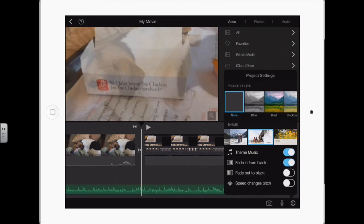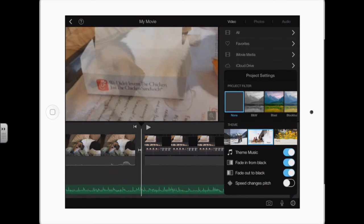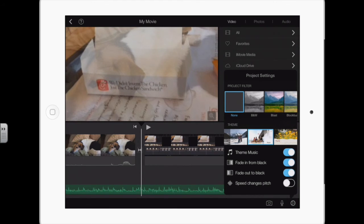I always turn those on because at the beginning and the end of a video, I like it to start black and then fade in. And then at the end, fade out to black and not leave the last frame of the video. It just looks better to me. So those are the settings.